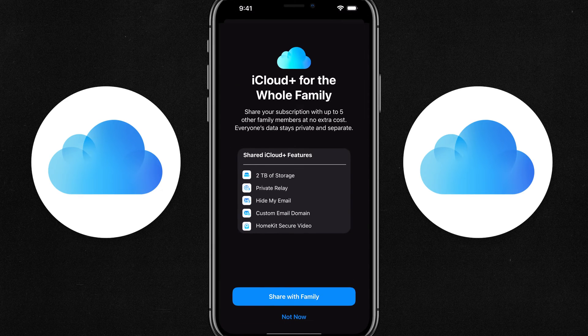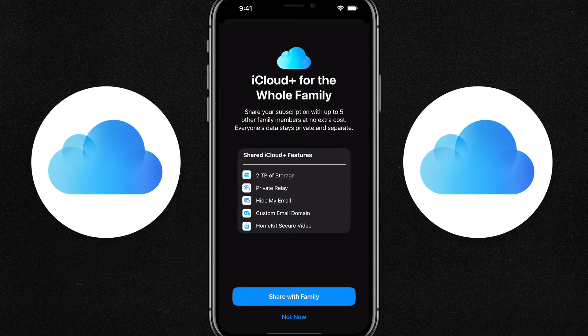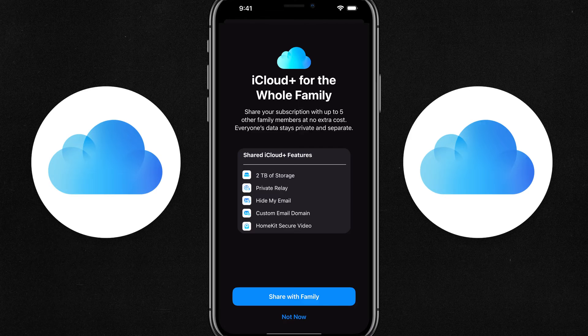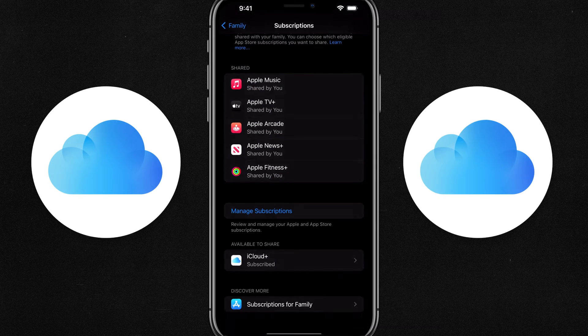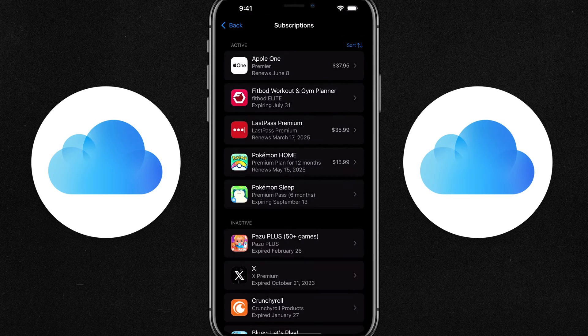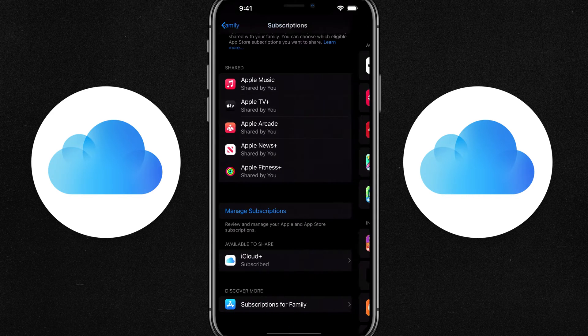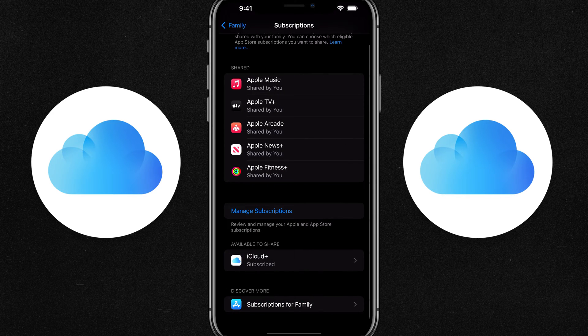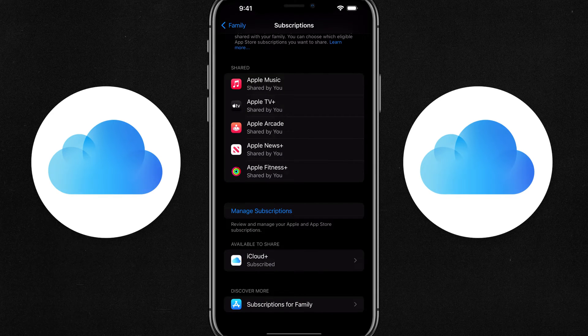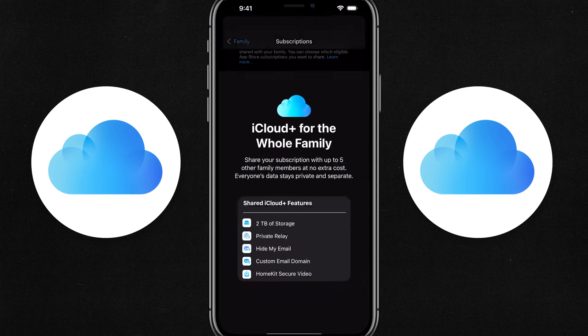Tap into that there where it says available to share. And then you'll see a button that says share with family. Now, another way to do this would be to go to manage your subscriptions. And then once you find that service and tap into it and share that. But what you want to do is you want to go to the iCloud plus, go to right here, iCloud plus.